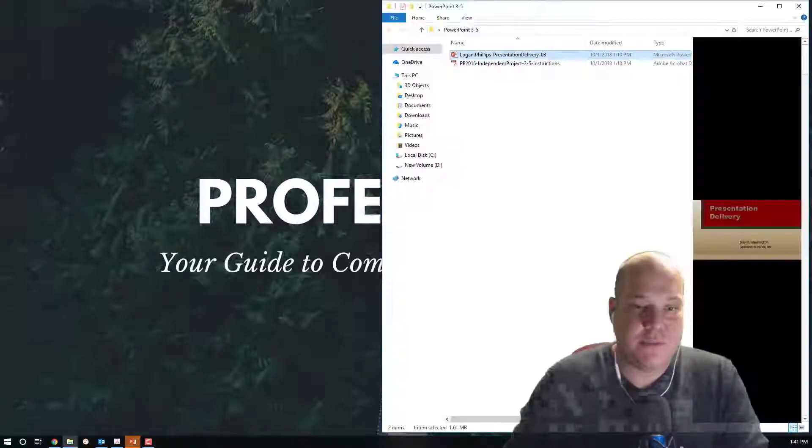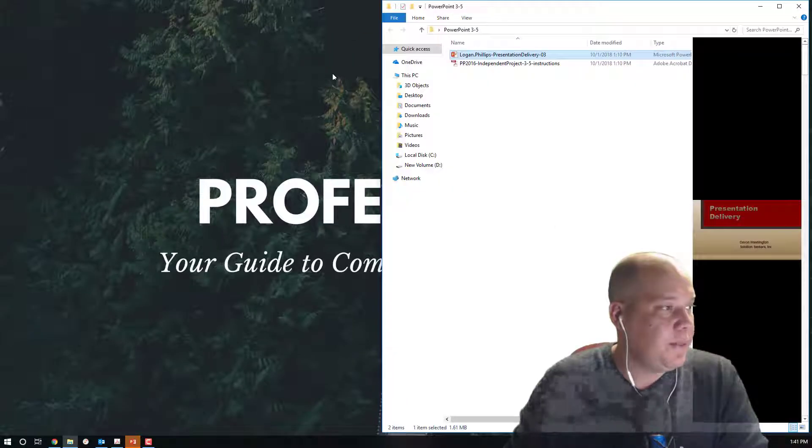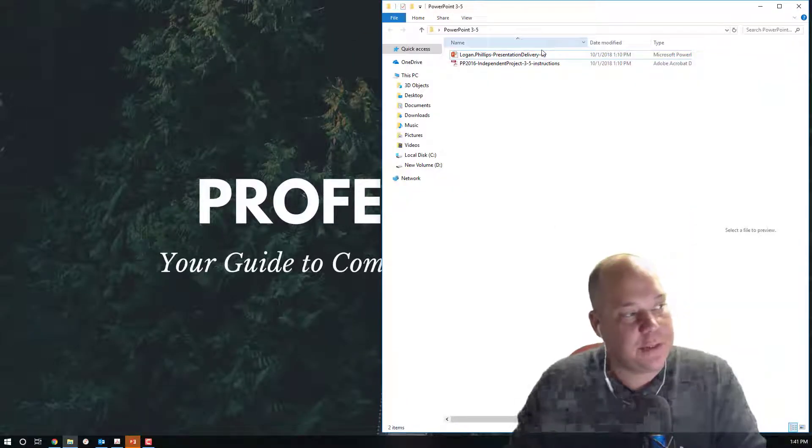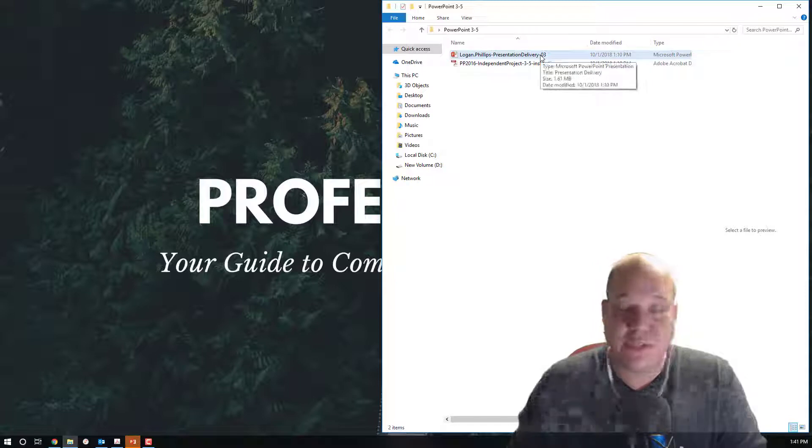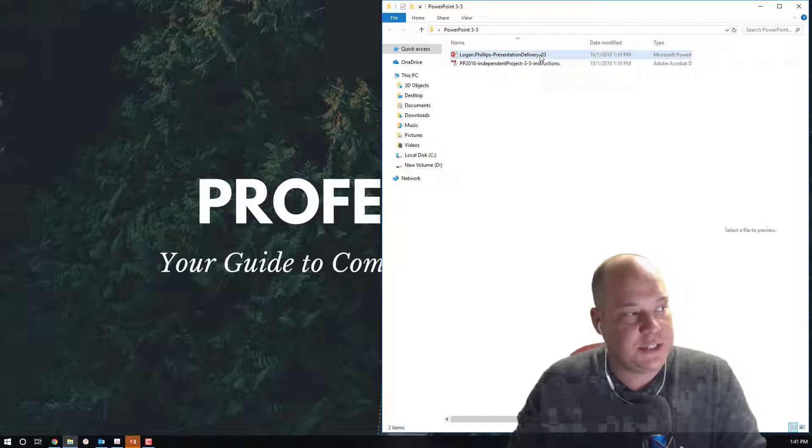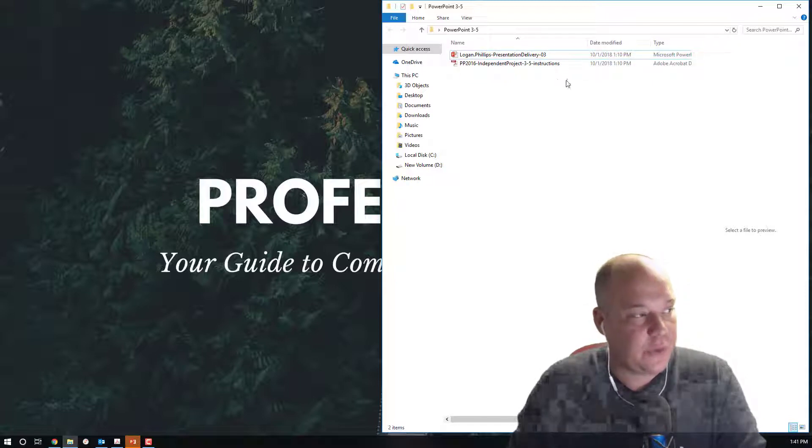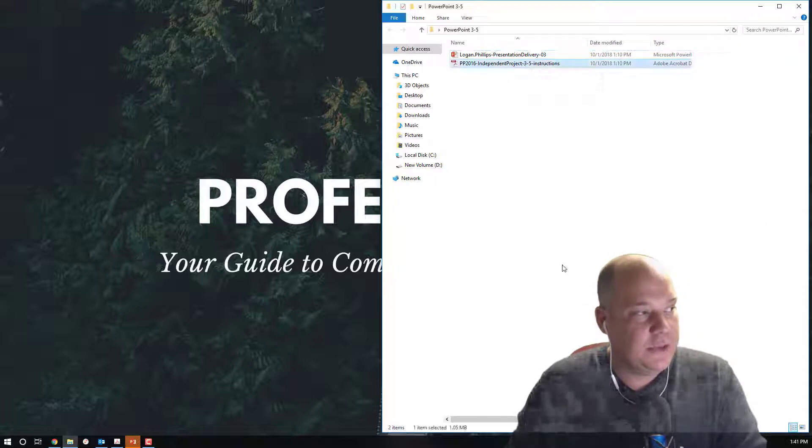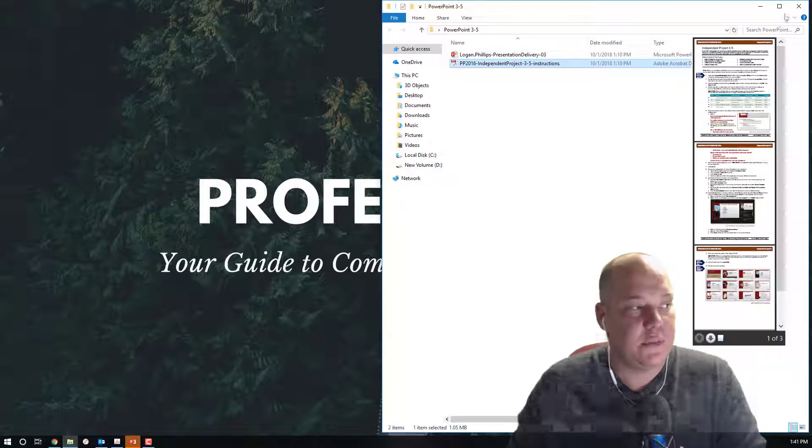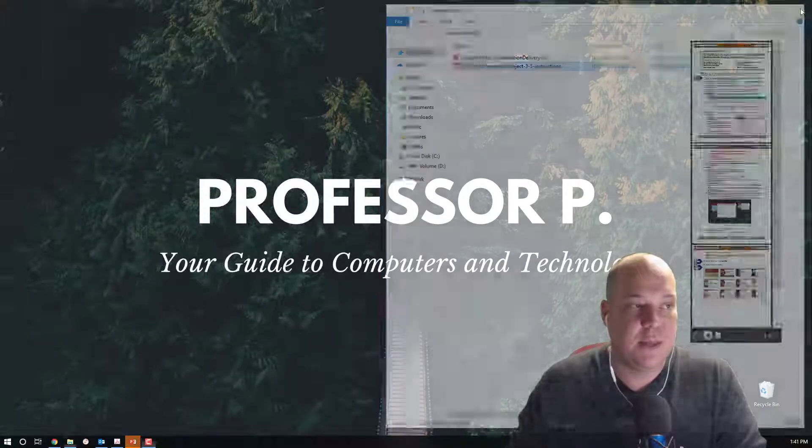Starting off, you should have opened up and downloaded two documents from online. One, your presentation, which is your last name, first name PresentationDelivery.03 and two is the instruction file, Independent Project 3-5.